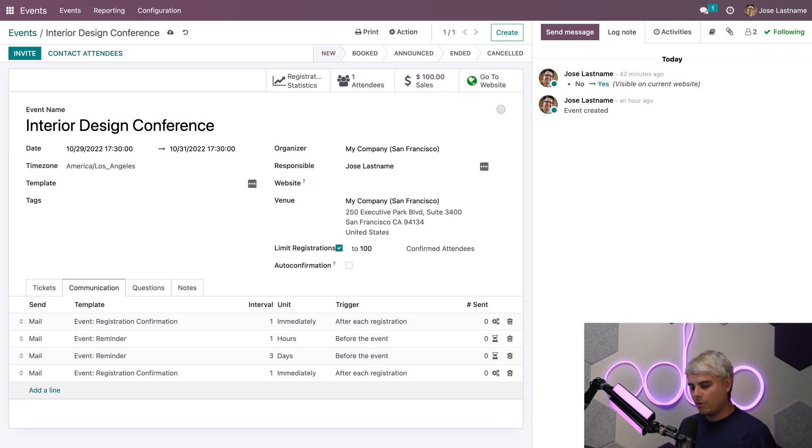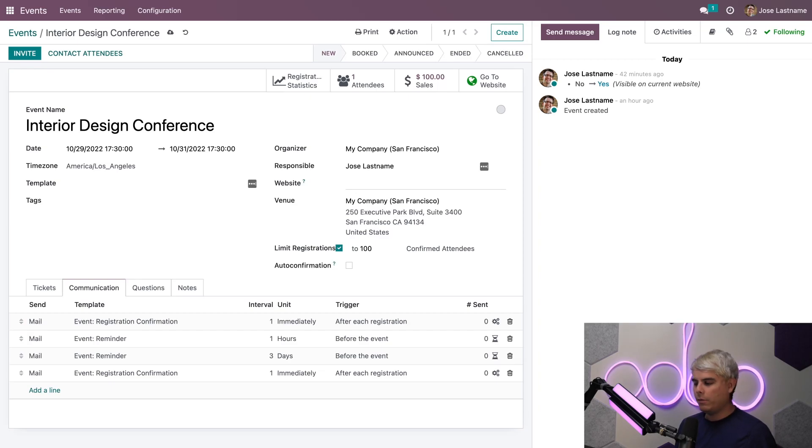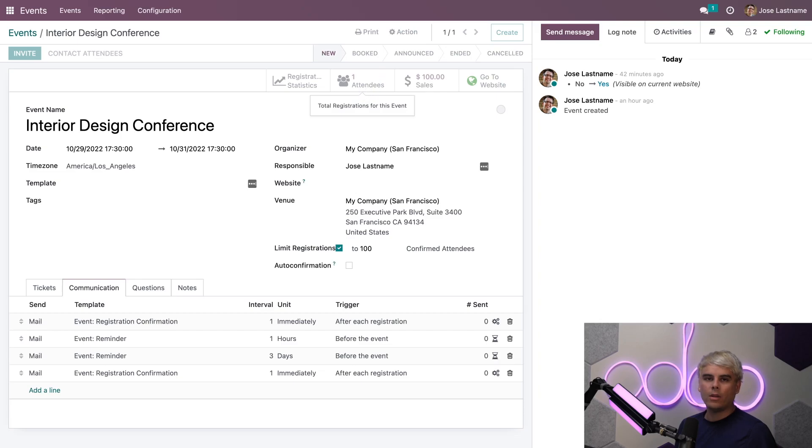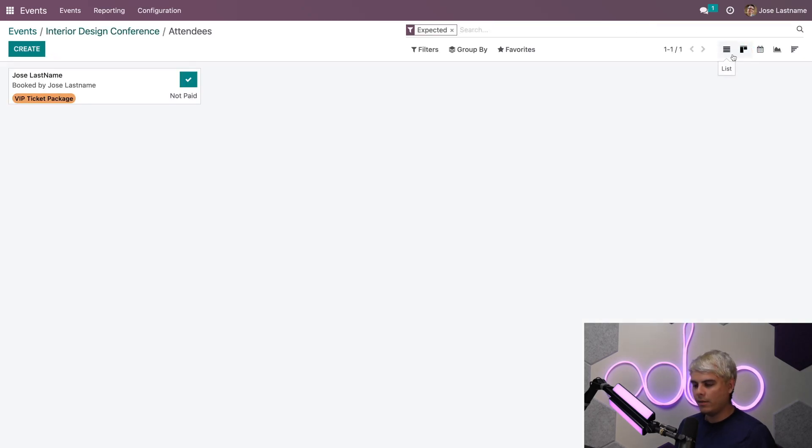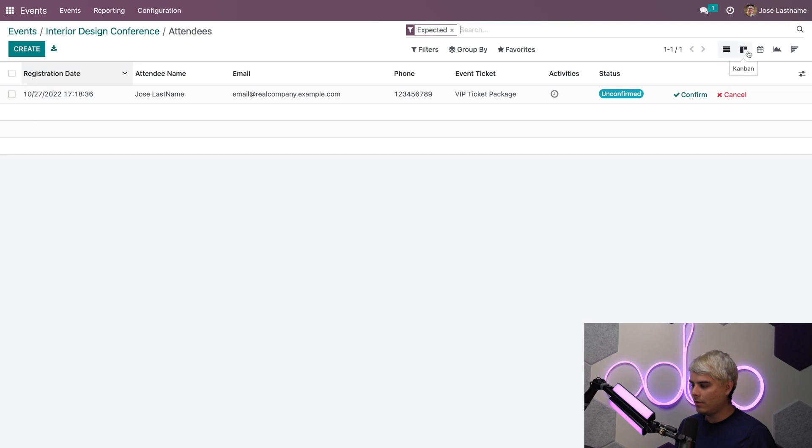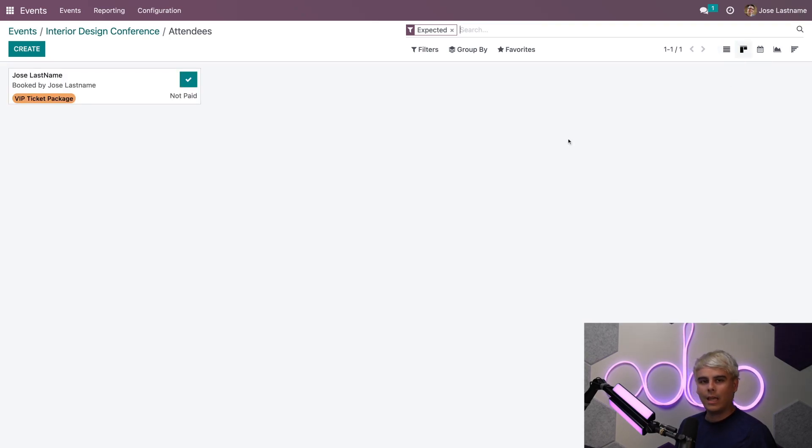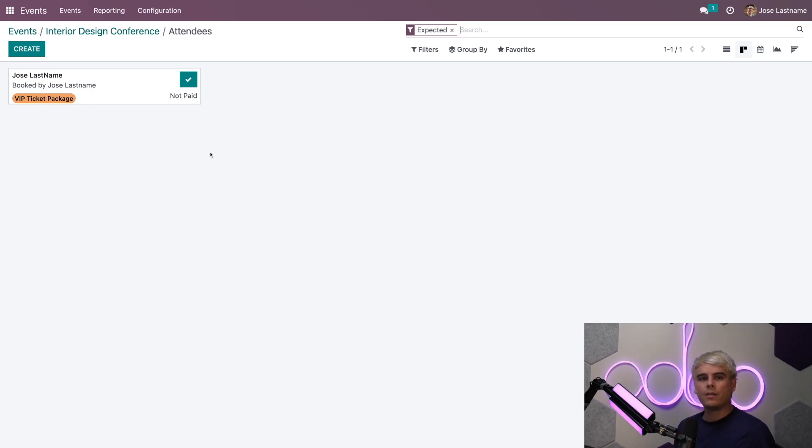Alright, what else do we want to talk about here? Well, let's talk about attendees. If we click the Attendees smart button, by default Odoo shows us our attendees in a Kanban or a List view depending on how you have it set up. In our case, we had a list view. Let's set it to Kanban because I love those cards.